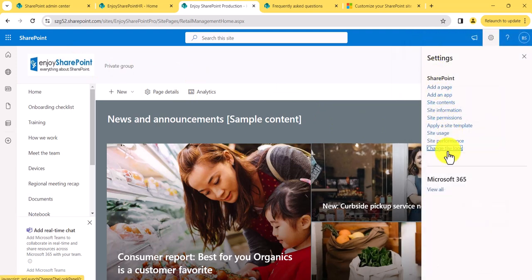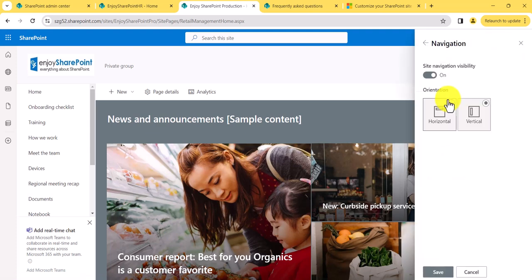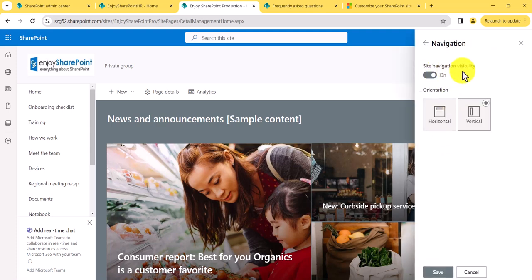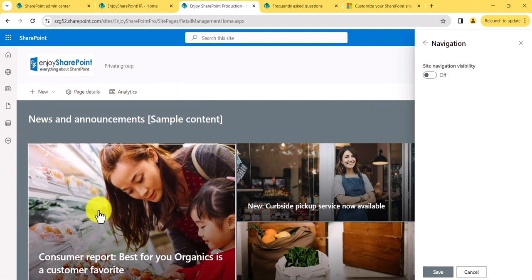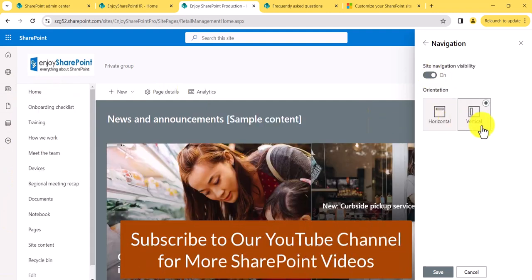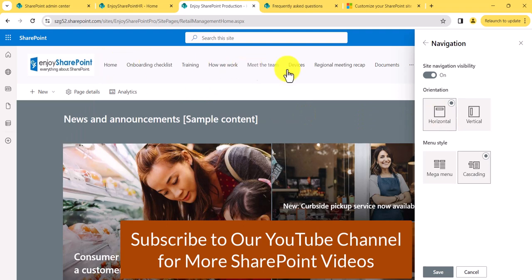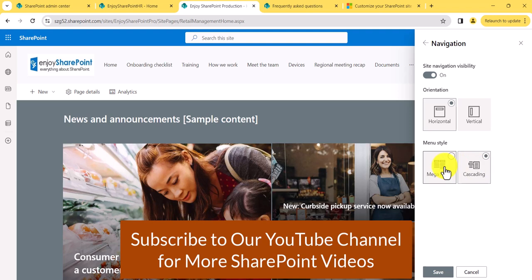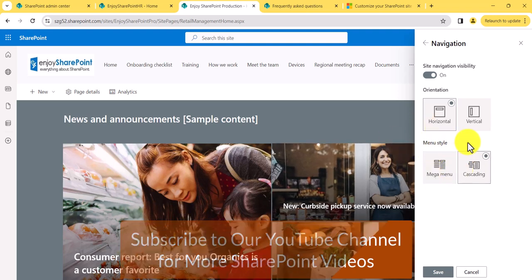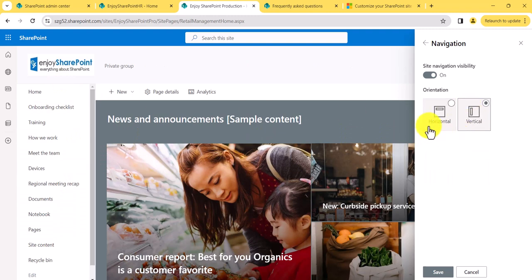There is also a Navigation section in Change the Look. You see Site Navigation Visibility — it is on. If I make it off, you will not get the left navigation. If you turn it on, by default it will be vertical. If I choose horizontal, navigation moves to the top. Those options are quite easily set with one click. There is also a Mega Menu option — you can select Cascading or Mega Menu. I'll take another video on setting up navigation and mega menus, but for now you know where to change it from.